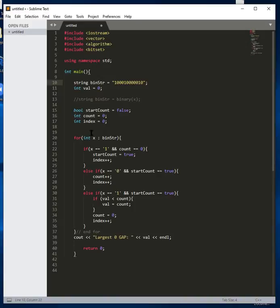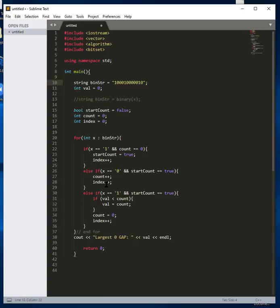Once it goes back up to the for loop, it grabs the next character — in this case, a zero. It skips the first one and comes to this if-else statement. If X is zero and start_count is true, then increment the count, because that's accumulating our zero count, and then increment the index to keep track of the next character. It's a zero, so the zero count gets incremented, index gets incremented, then it goes back up.